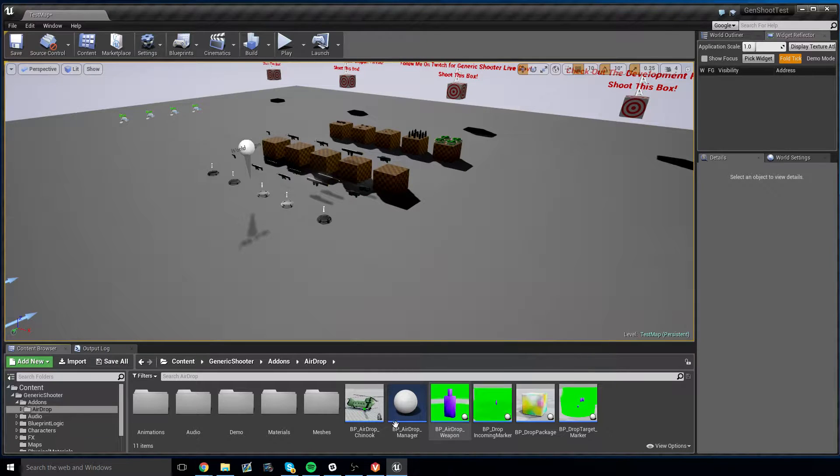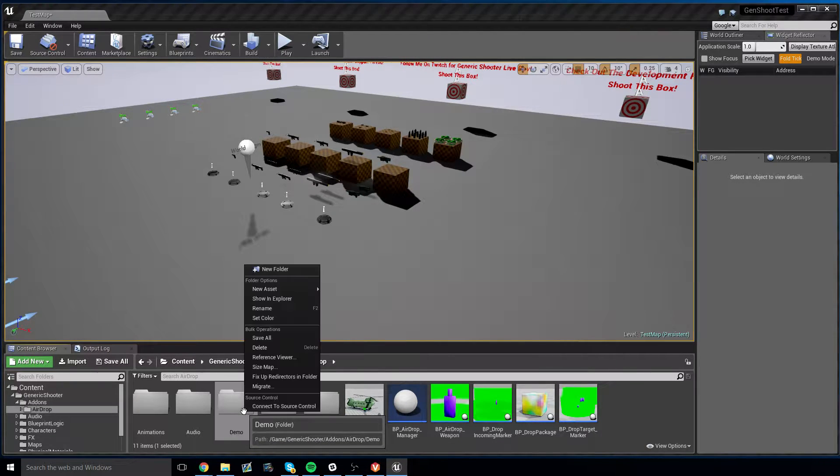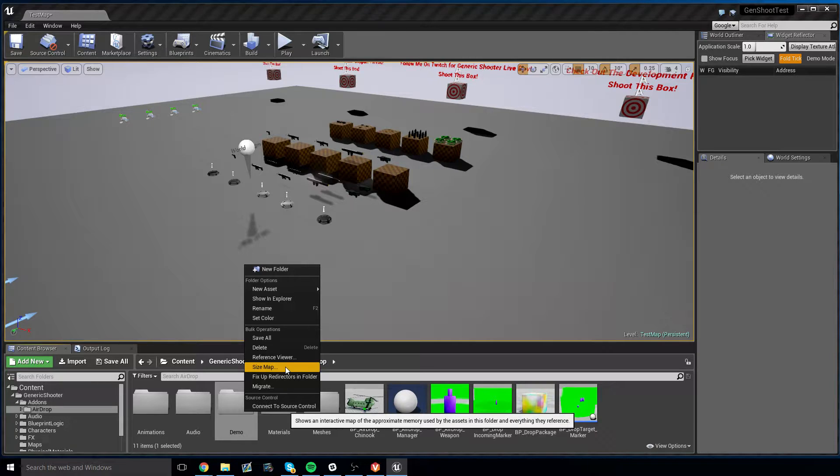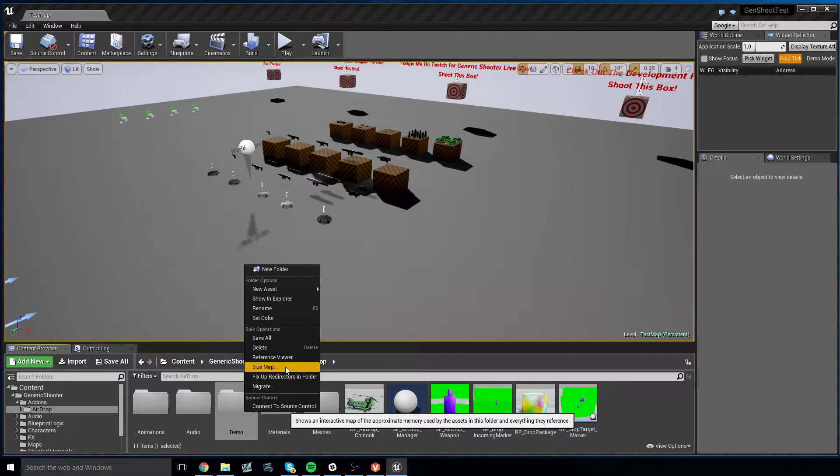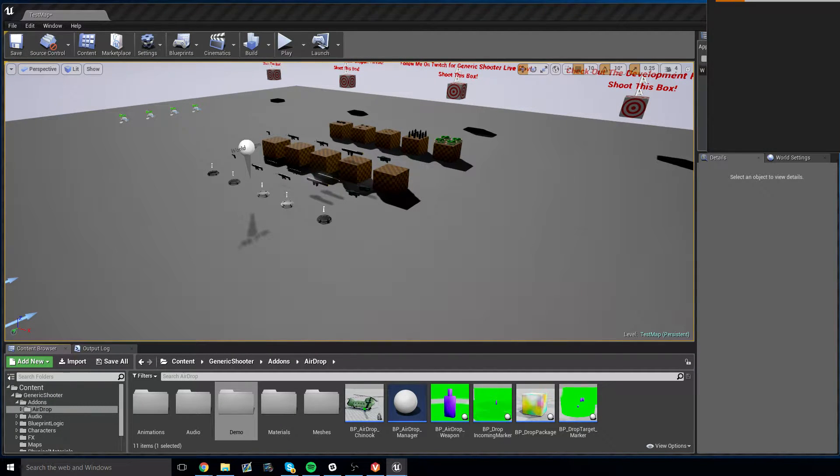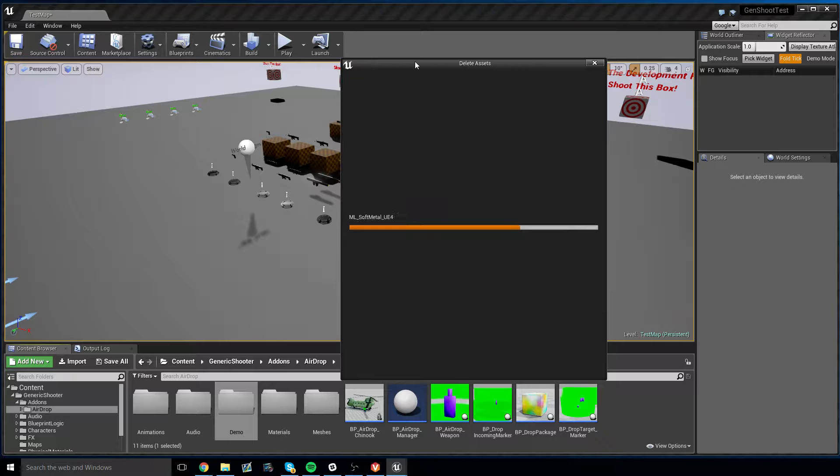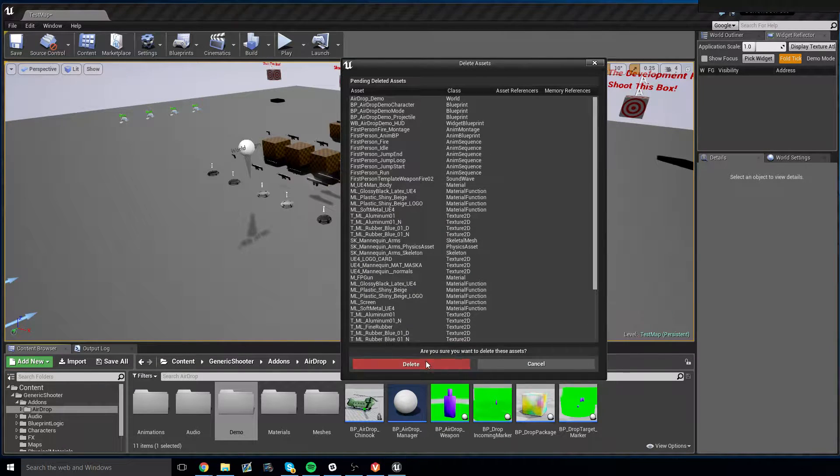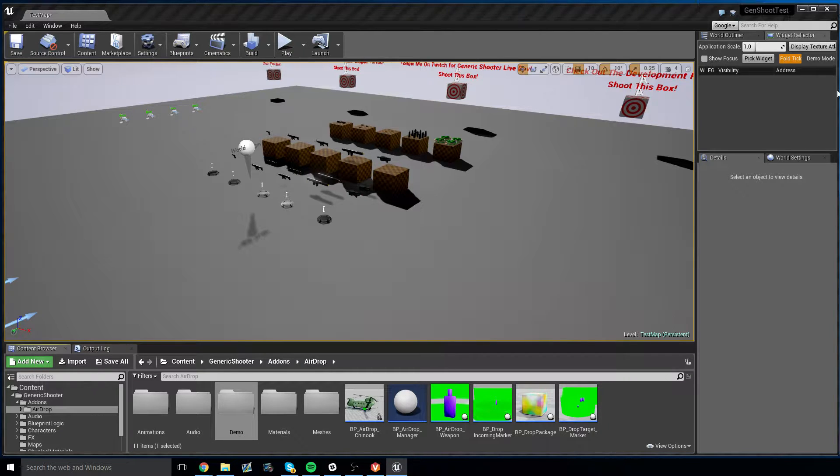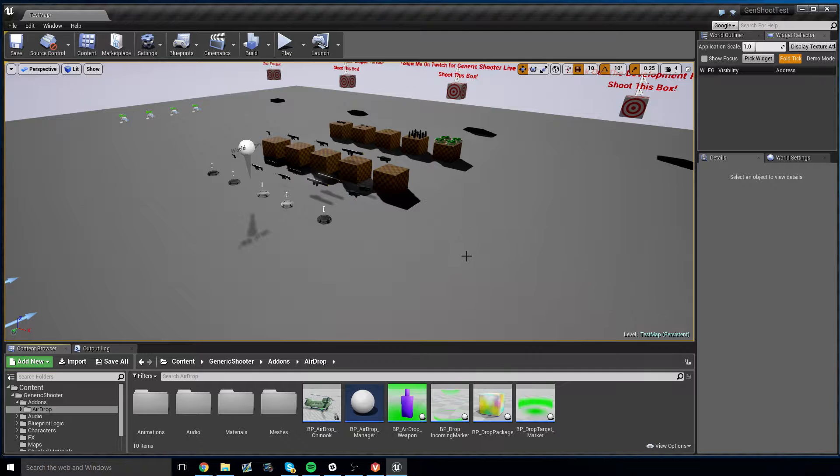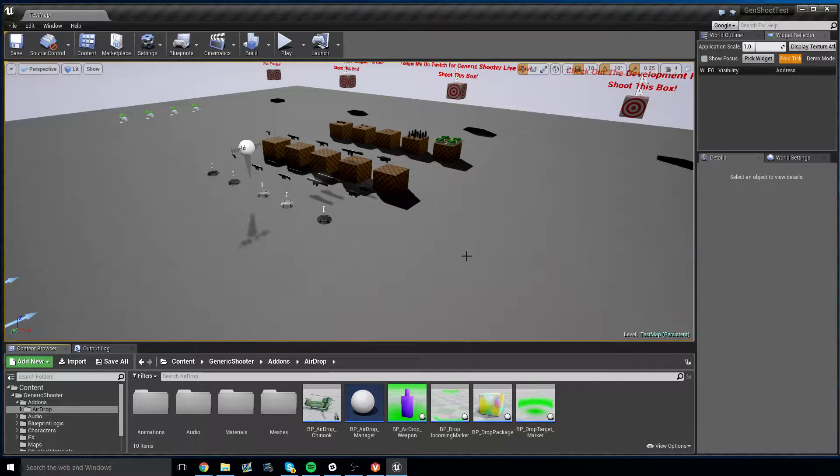The first thing you can do is delete the Demo folder in the AirDrop Add-Ons folder, because the Demo folder is for people who are not implementing this into Generic Shooter, and who are implementing this into, say, the First Person Blueprint example. Go ahead and delete this. And now it's gone. No more Demo folder. We just don't need it.